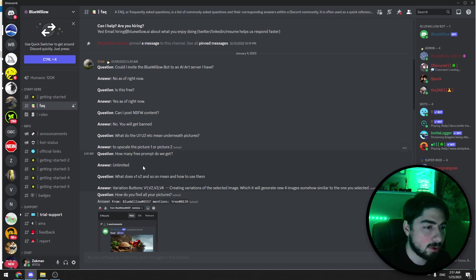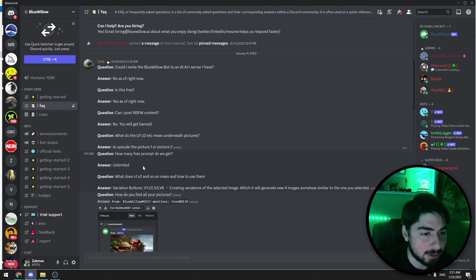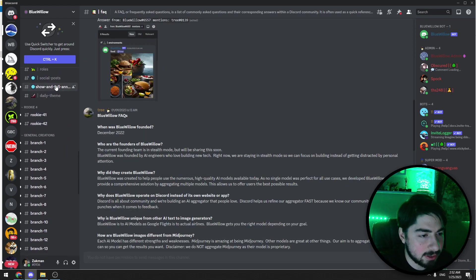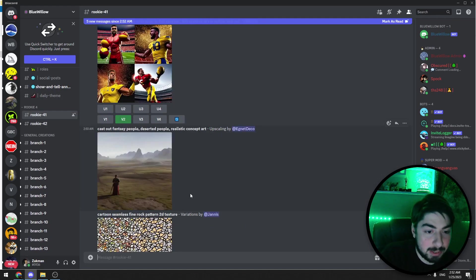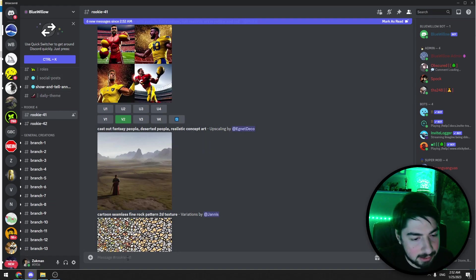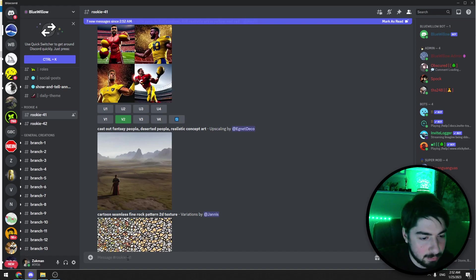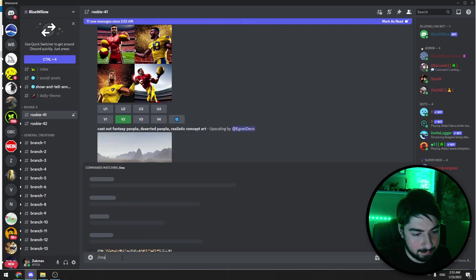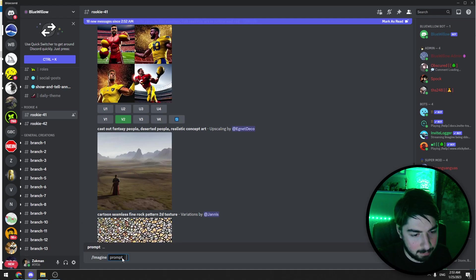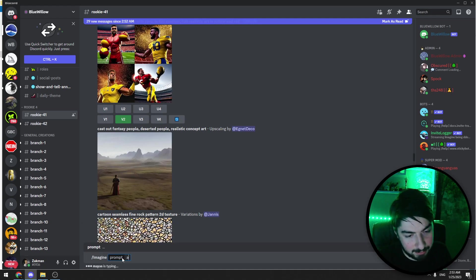So guys let's start creating images. You can create unlimited AI images with this tool and it's the best Midjourney alternative nowadays. To create images you just need to go in this Discord room and when you enter one of the Discord rooms you need to enter the command. It's similar to Midjourney, for example slash imagine prompt, and you should enter the prompt here. For example, a puppy running in the garden.